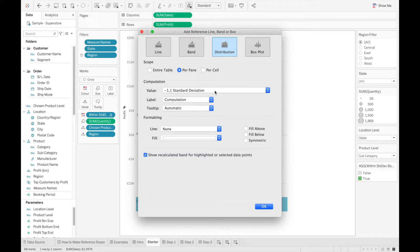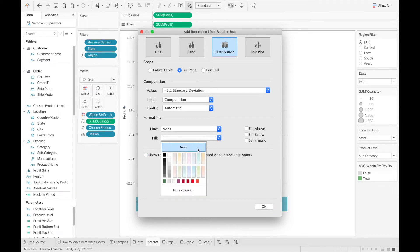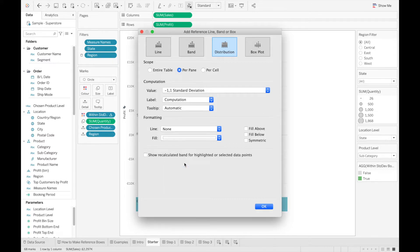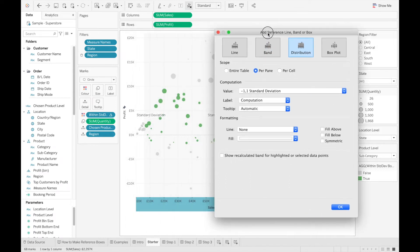Then I'm going to make sure the line is set to none, and I'm going to untick show recalculate band, and I'm going to set the fill color to the desired background color for my reference box. So for this example, I'm just going to choose a faint color, such as this one, to give a light shaded area behind the marks I want to highlight.